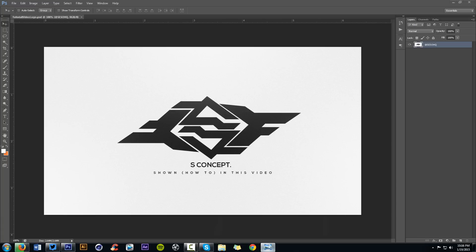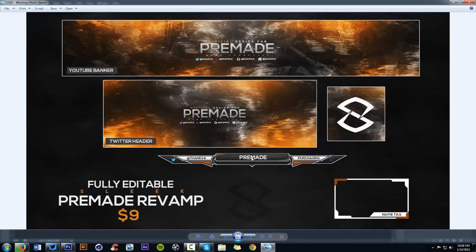Also, a new product just came out called Sleek Premade Revamp. It's only $9 for a YouTube banner, Twitter header, avatar and overlay — all fully editable, customizable color, text and all that cool stuff. If you guys want to purchase it, you can click on the screen right now. You can also go to the site page and look at the description below to see all the HD quality pictures of all the pieces to it.